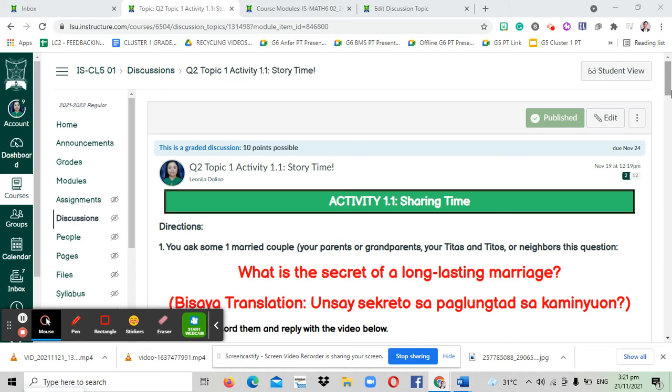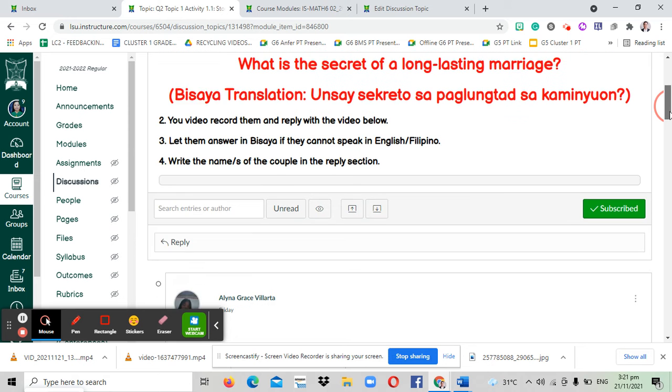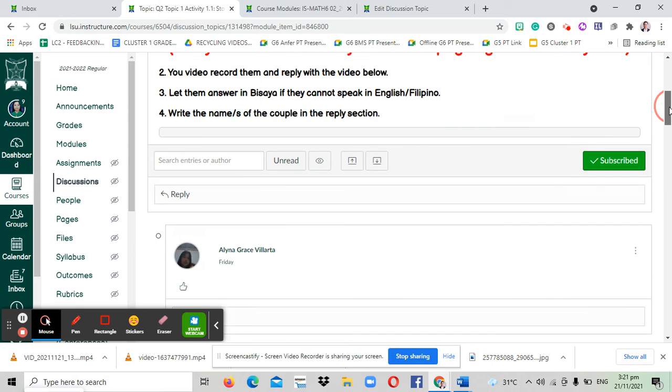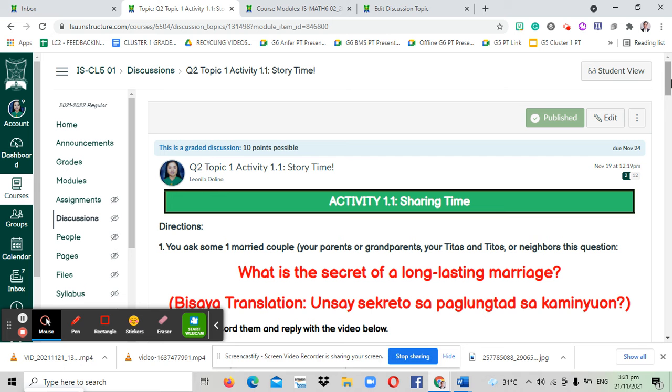Hello everybody, good afternoon. In this video I will teach you how to insert a video in this activity or in any Canvas discussion. When you interviewed your subject, the people whom you interviewed, you will be using your phone or mobile phone.